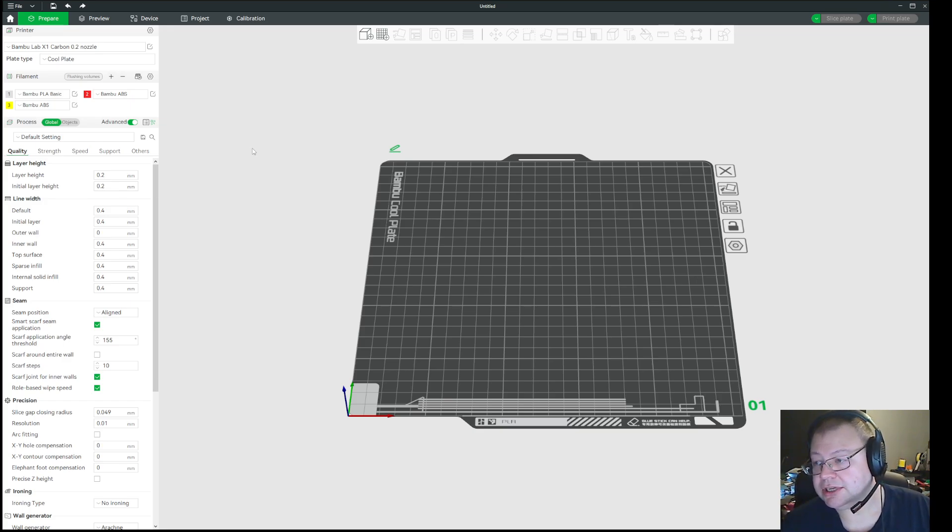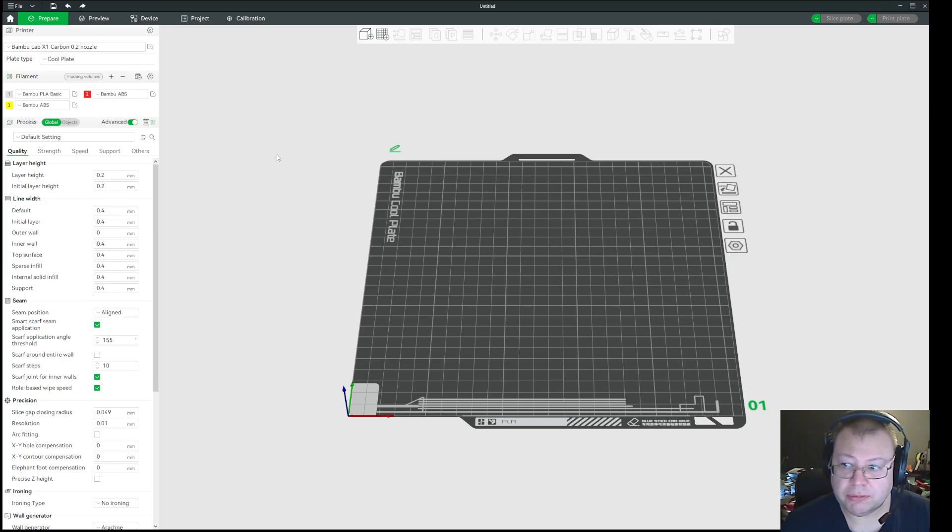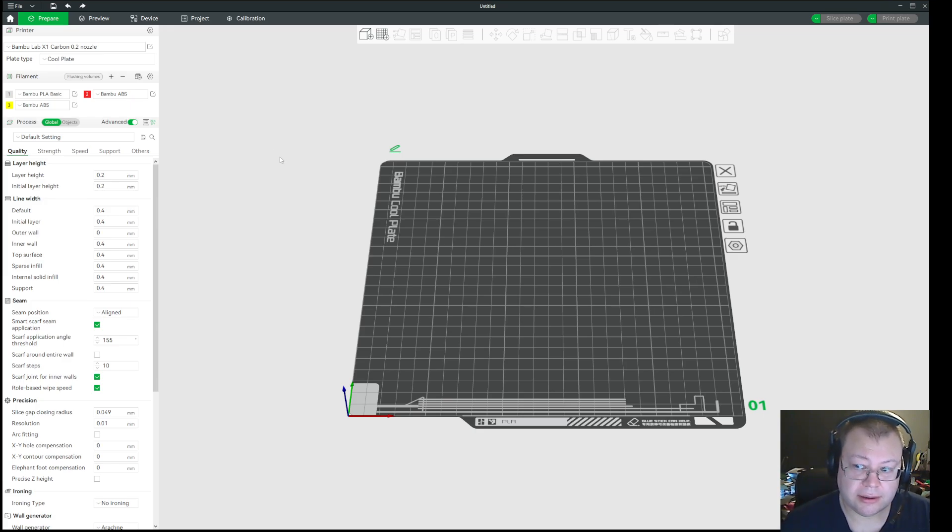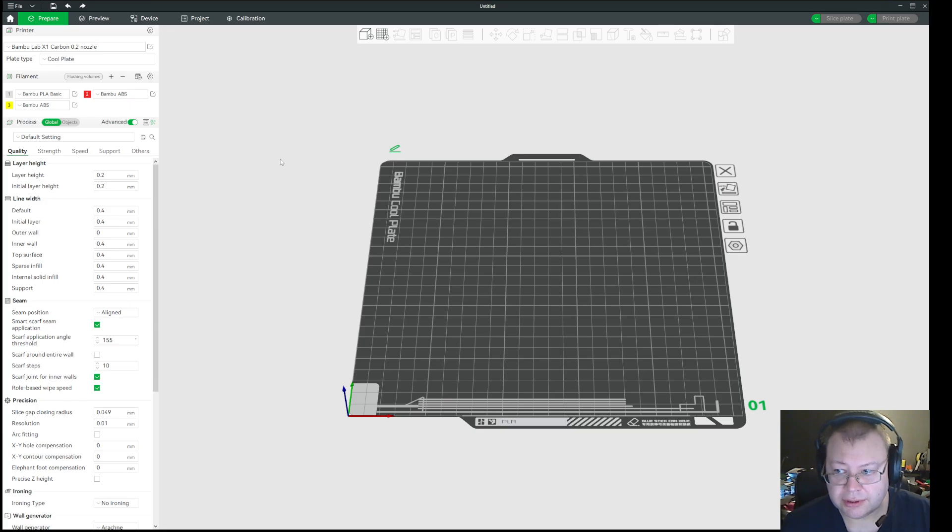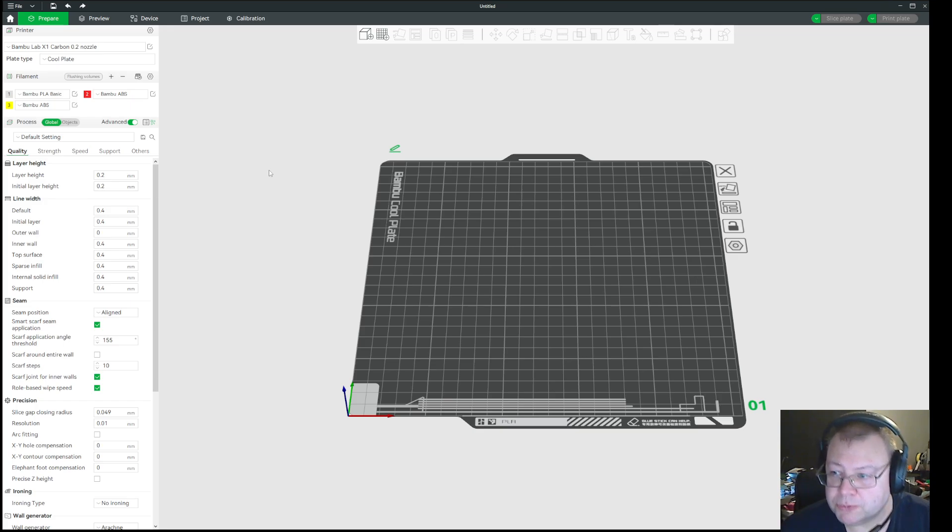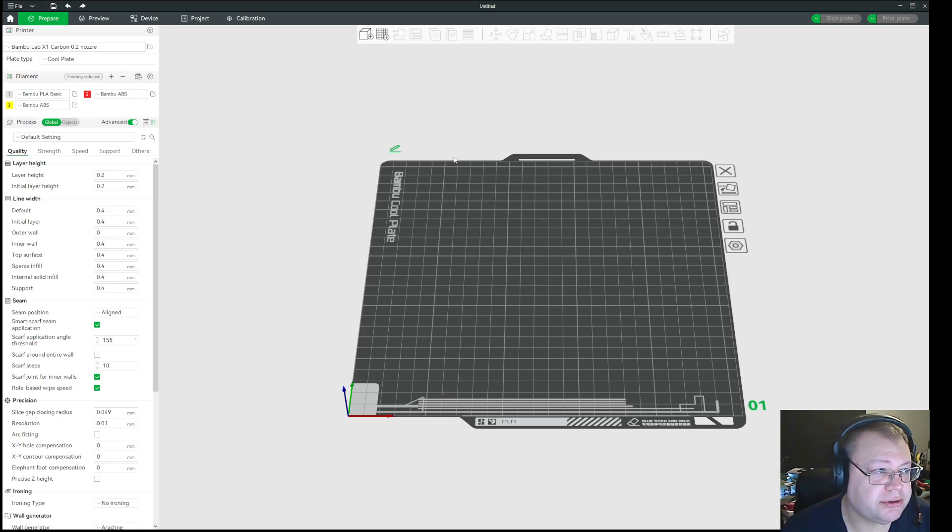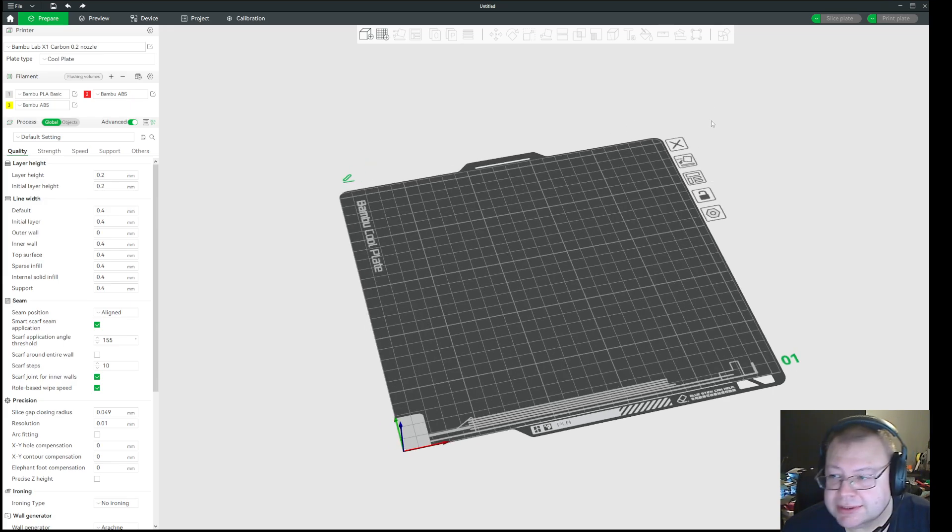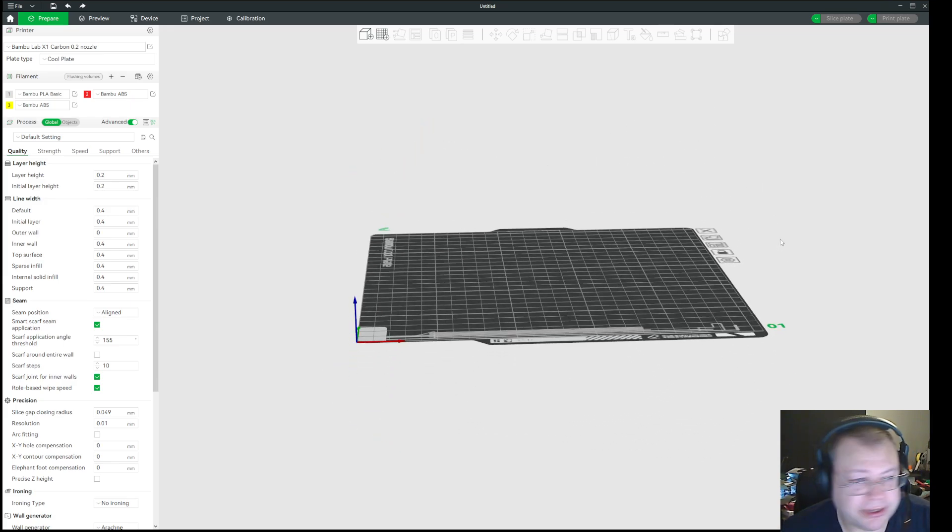Because it works in Orca Slicer like it did, and this method would probably also work in Orca Slicer. But I'm just going to make this video to help you with Bamboo Studio, since you are sort of a little bit screwed there.